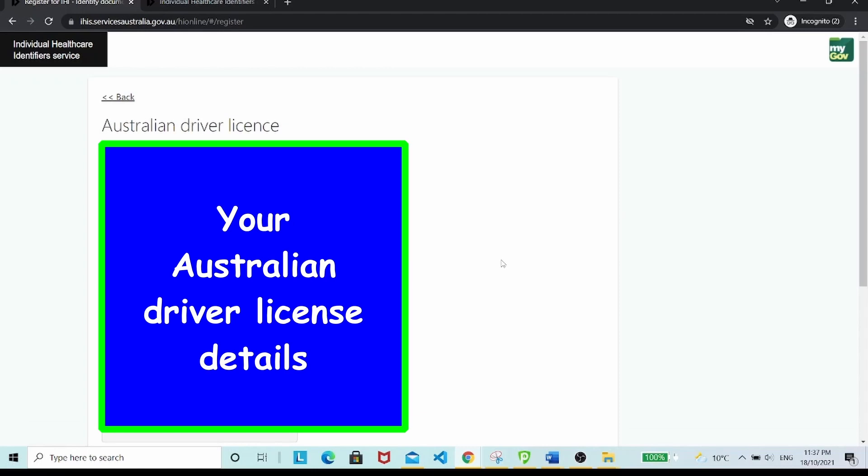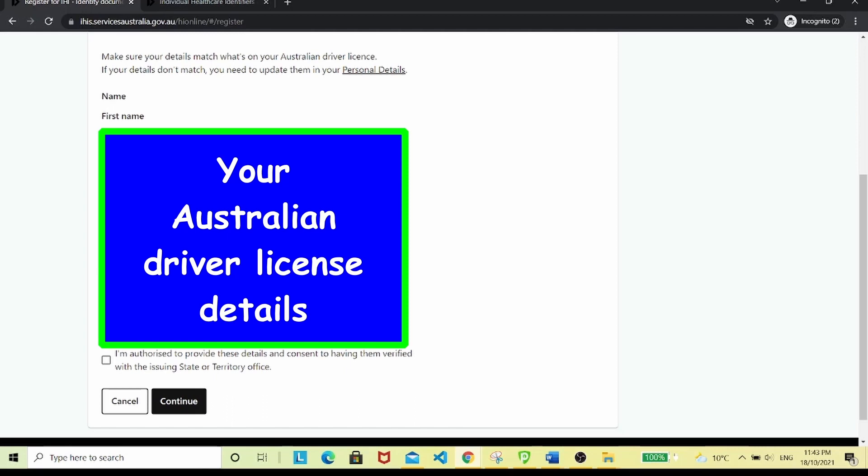Here you fill in the details of your Australian driver's license. Also, be sure to check that the details you've entered earlier match what's on your driver's license. Check this box and hit continue.